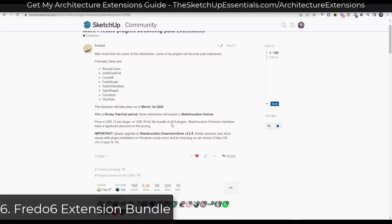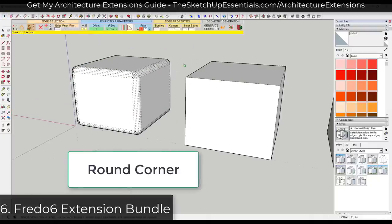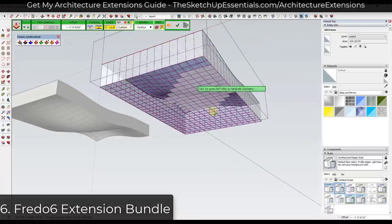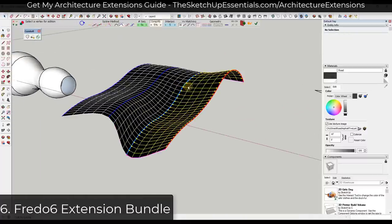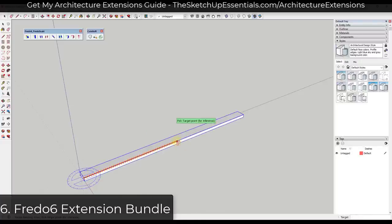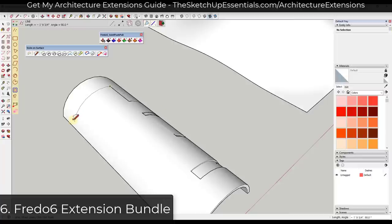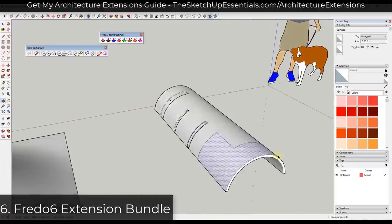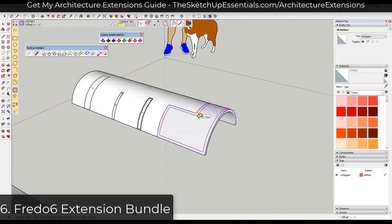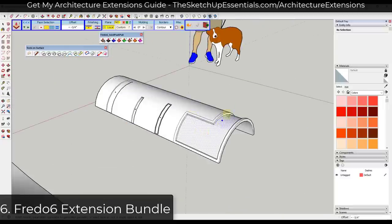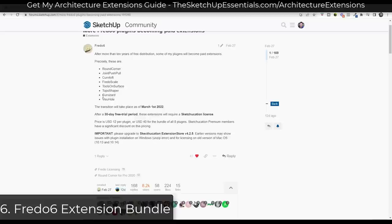Next we've got the Fredo 6 bundle of extensions. These moved from free to paid extensions this year. It's a bundle of eight different extensions: Round Corner rounds off corners, Joint Push-Pull lets you push-pull curved and multiple surfaces, Curvaloft creates skins over surfaces, Fredo Scale offers scaling tools for bending and twisting, and Tools on Surface lets you draw on surfaces. You can download the entire bundle from Sketchucation for $40 — a perpetual license with a ton of value.